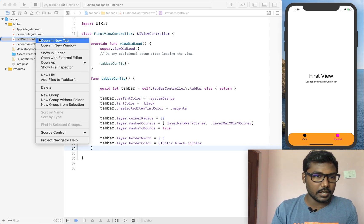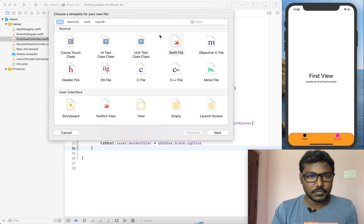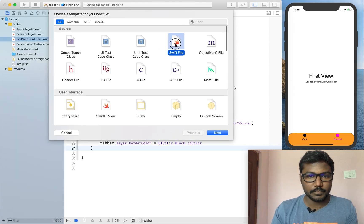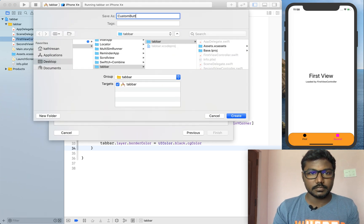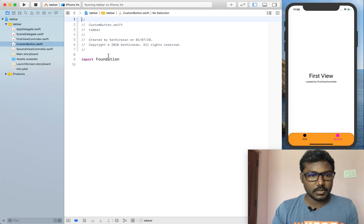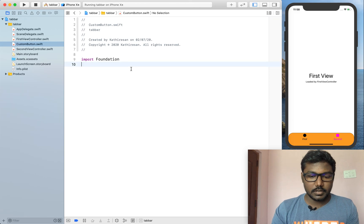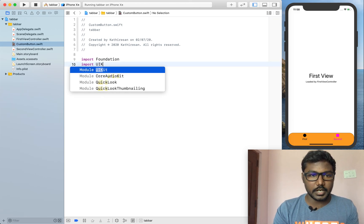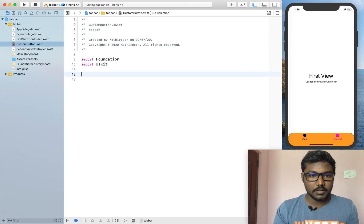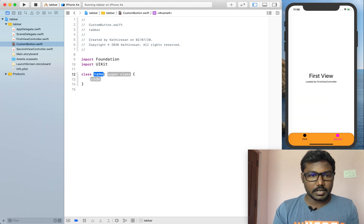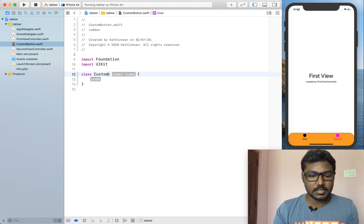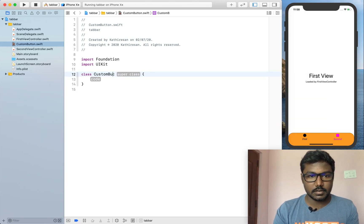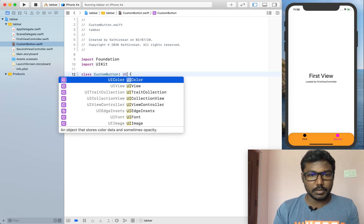Now, I am creating a new class and I am setting this custom button. Here I am importing the UIKit for creating a custom button. Class is nothing but a custom button, a subclass of UI button.